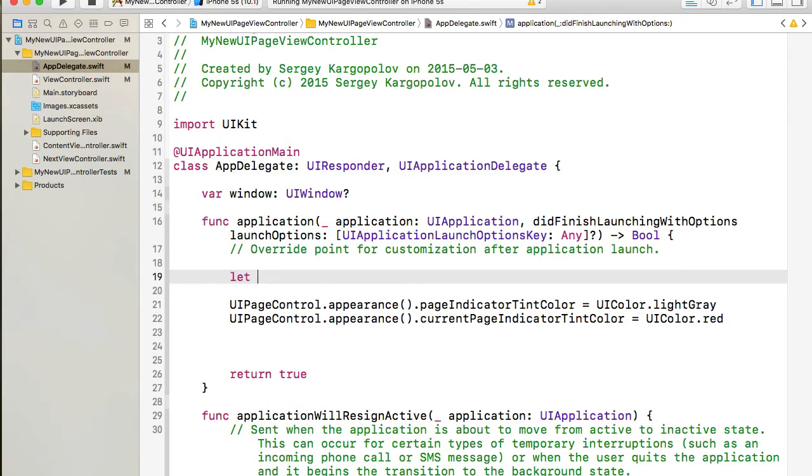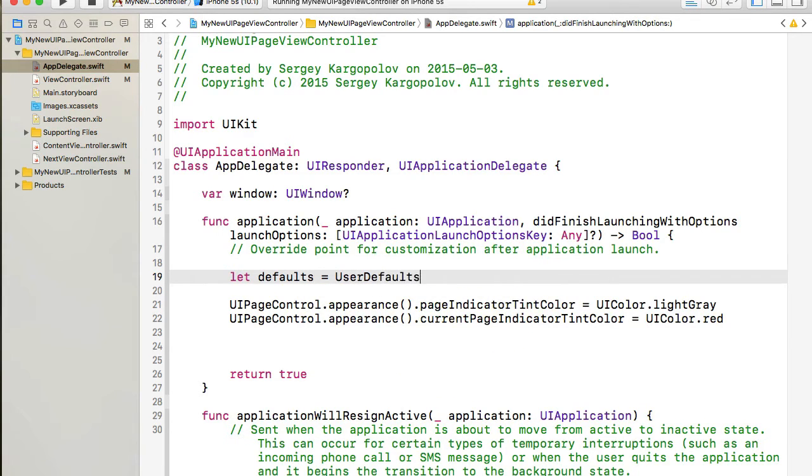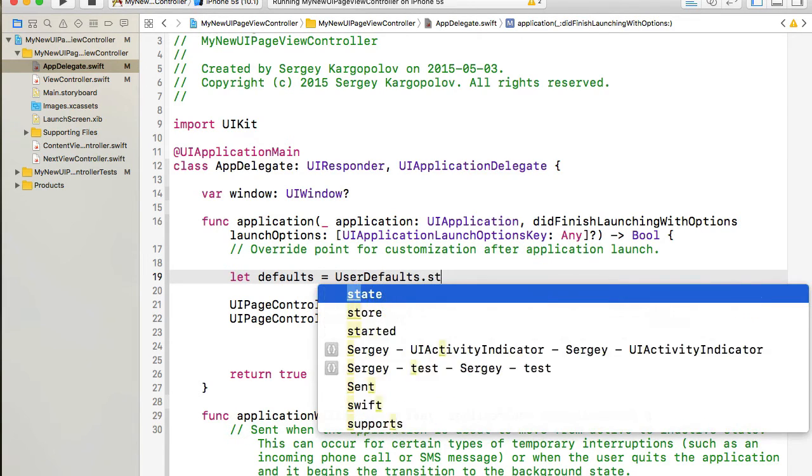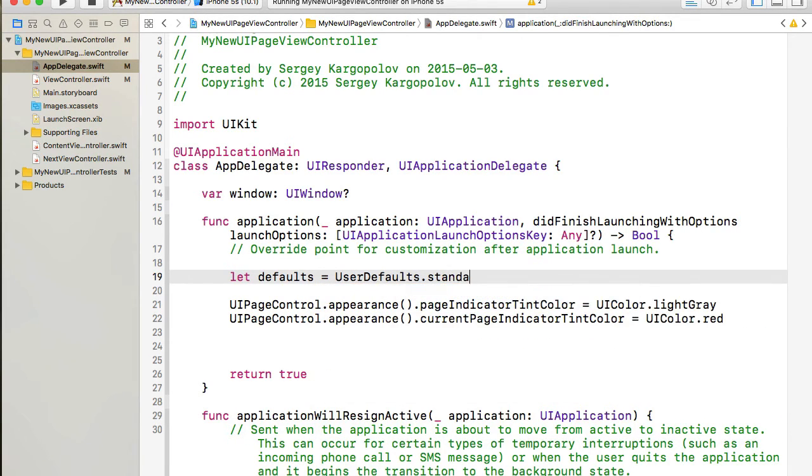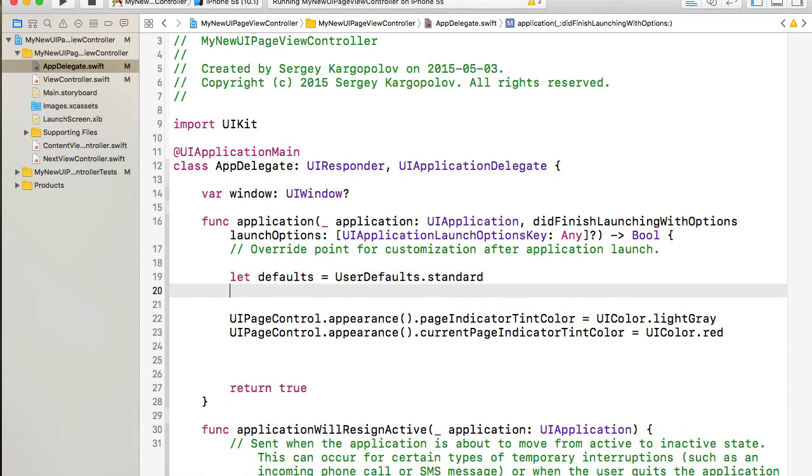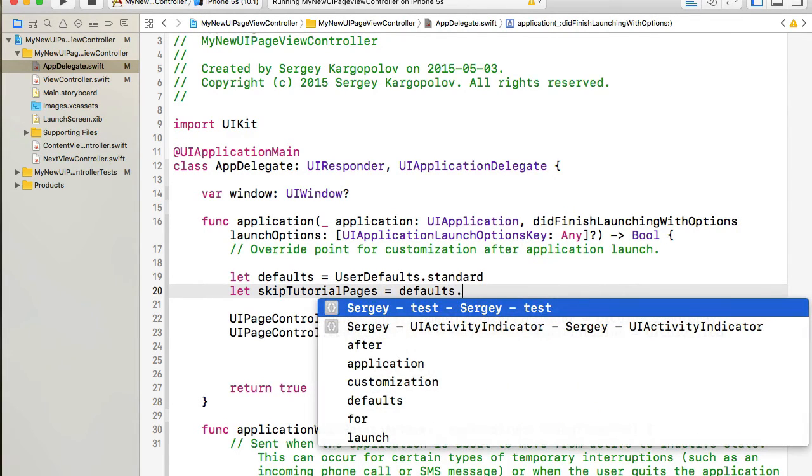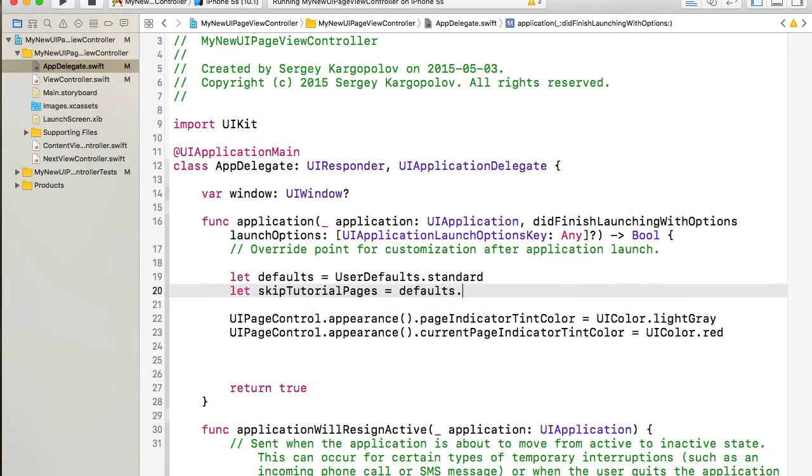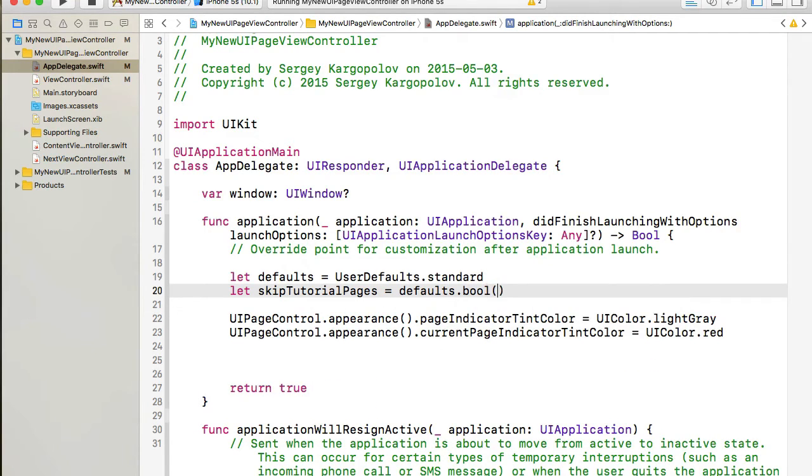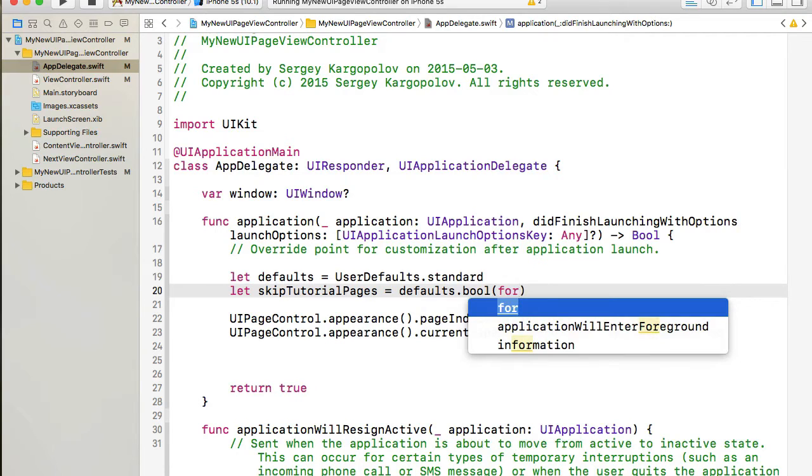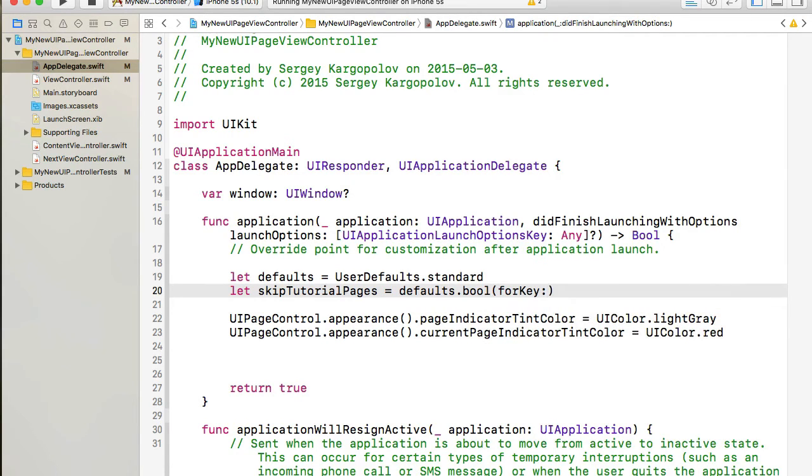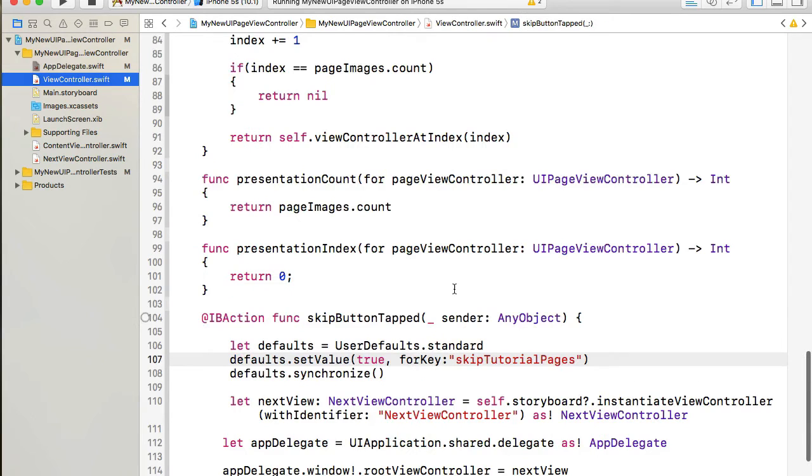So right above here I will need to reference to user defaults again and so let me do that. I will call it defaults again equals UserDefaults.standard. Okay, once I have user defaults I can read that value I've created and it was called skipTutorialPages equals defaults. So I'll read it and that was a boolean value for key and I think it was called skipTutorialPages.